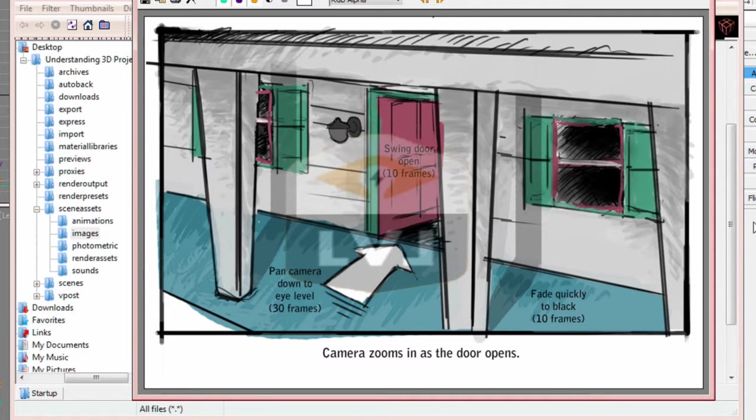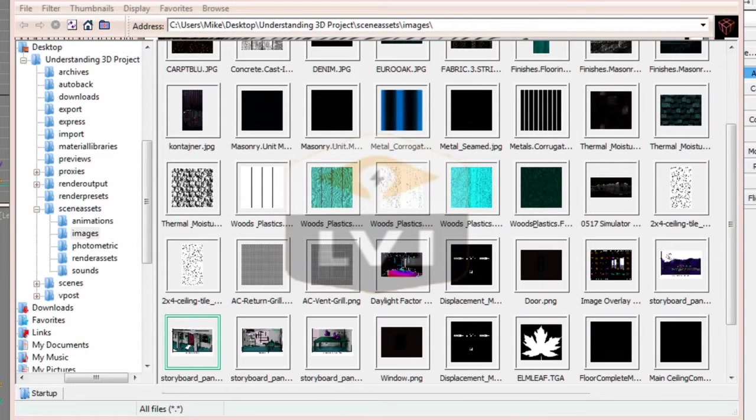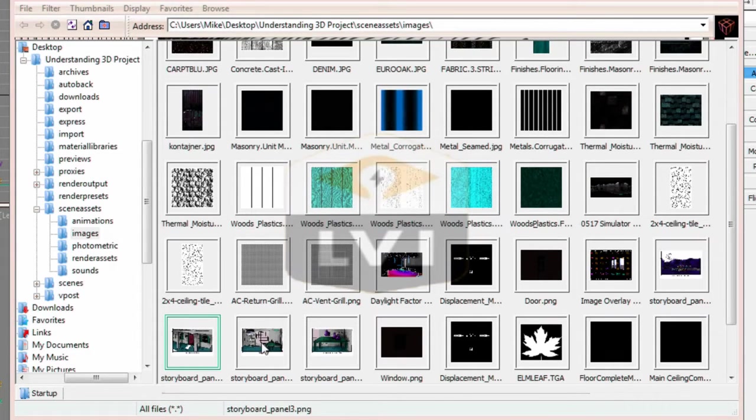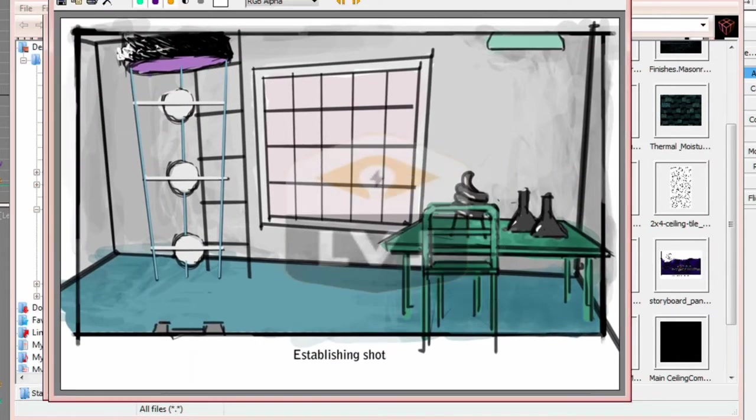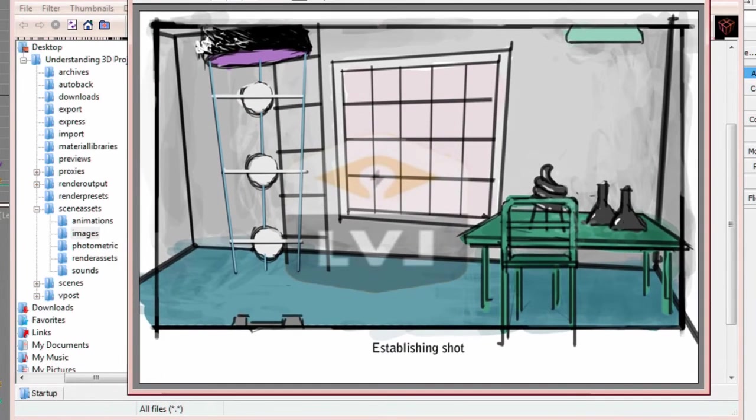Double click on storyboard panel 3.jpg to open it. Again, if you need to adjust the size of the viewer, go ahead.